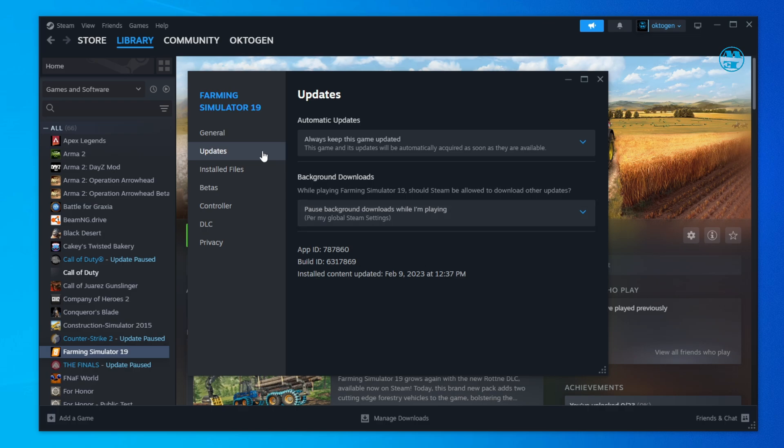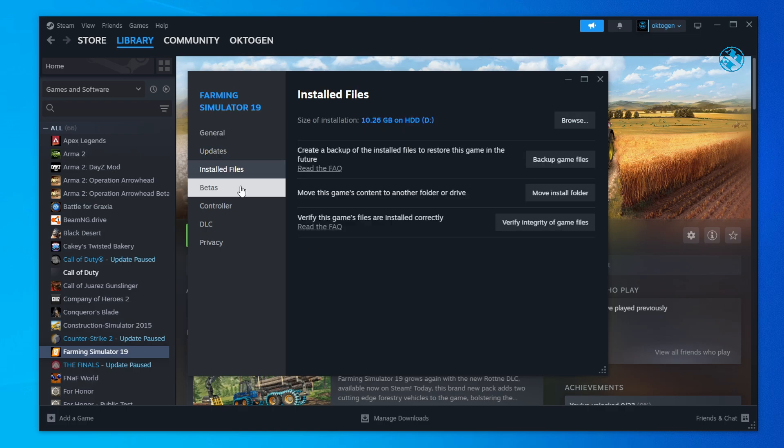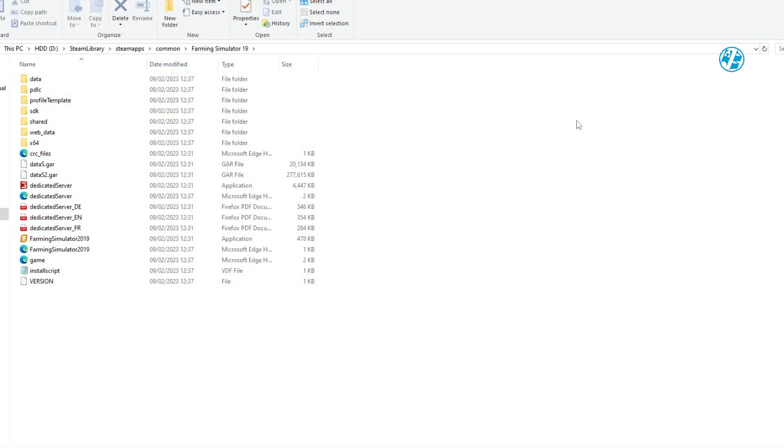Now click on Installed Files, and at the top of this page you will see the Browse option, so click on it. This will take you to the Game Installation folder, but the file we're looking for is not in this folder.